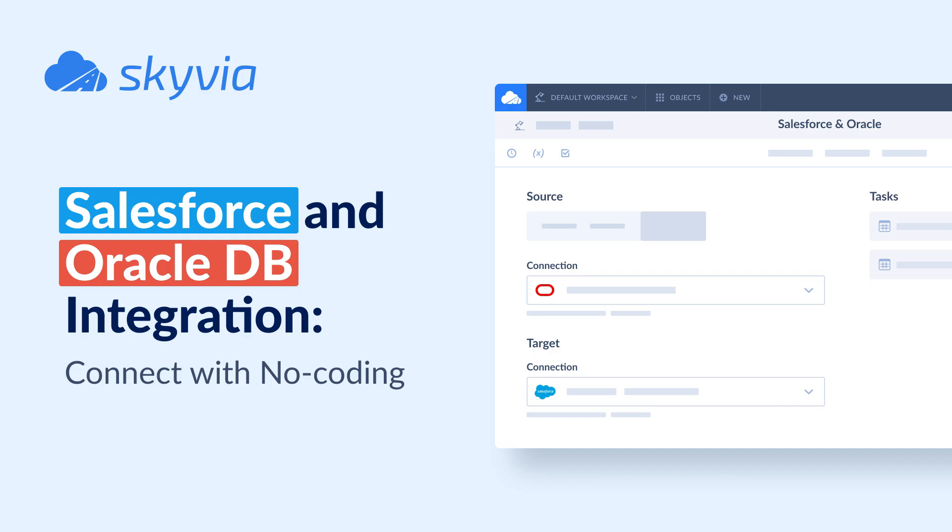Hello and welcome to Skyvia Tutorials. In today's video, we will check how to sync data between Oracle and Salesforce with no coding.